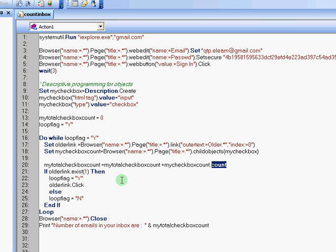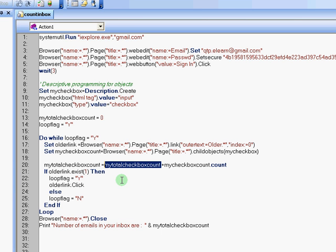Finally, what I am going to do is count the number of checkboxes on that page. After I have counted the number of checkboxes, I am going to add it to the old total, my total checkbox count. During your first run, it is going to be zero and during every other run, it will add the number of checkboxes to it.